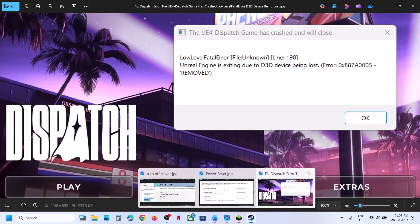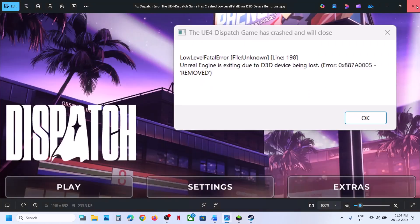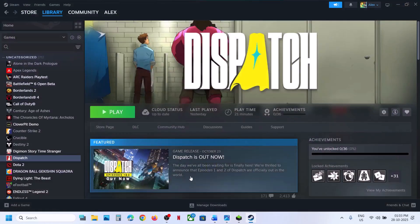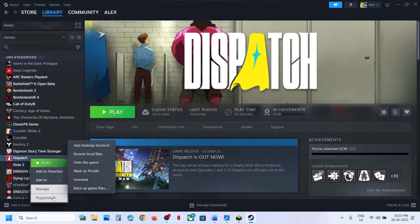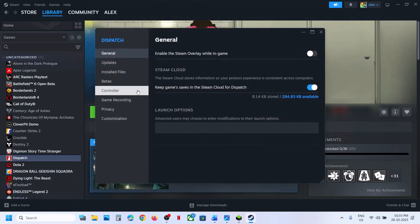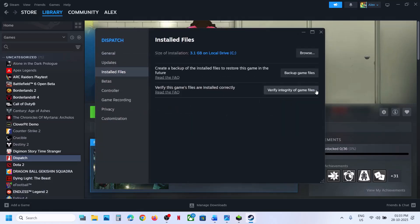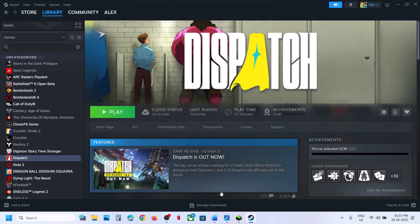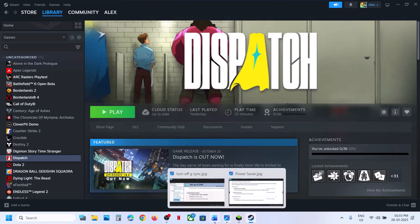The first step is to verify the game file. Make a right click on the game, select properties, go to the Install Files tab, and then click on Verify Integrity of Game Files. Once the verification is 100% complete, launch the game and then check.